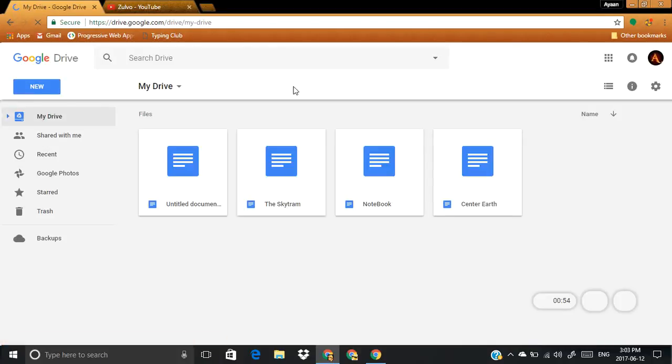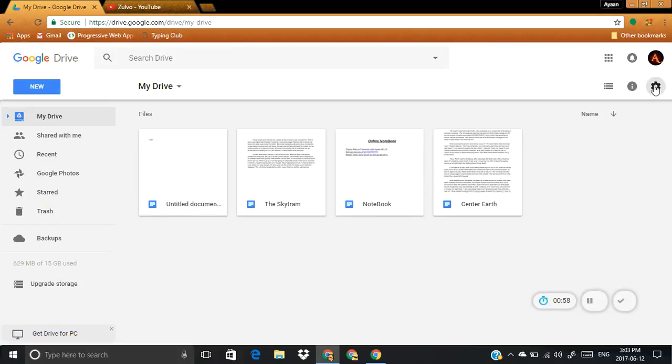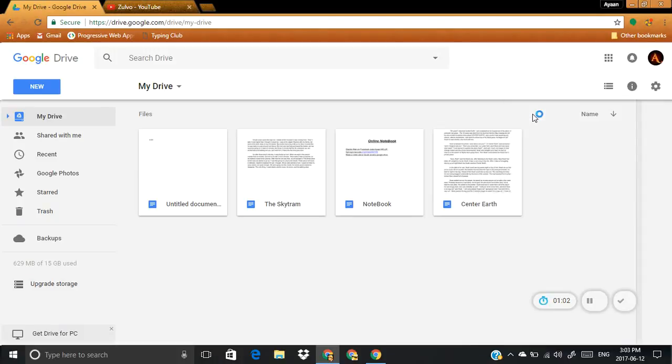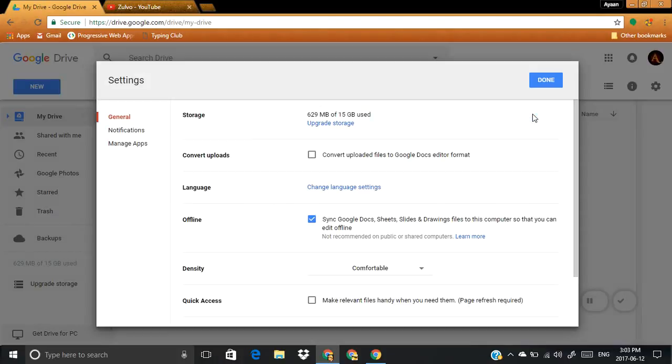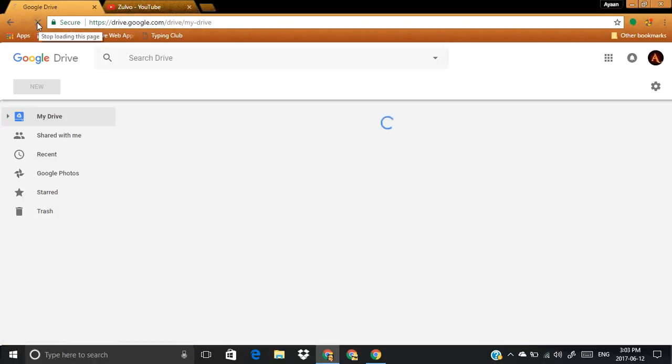So now it's gone, right? It's gone. So now if you want it back, go to settings again, go to settings, check this box again, click done, and do the same thing, reload.